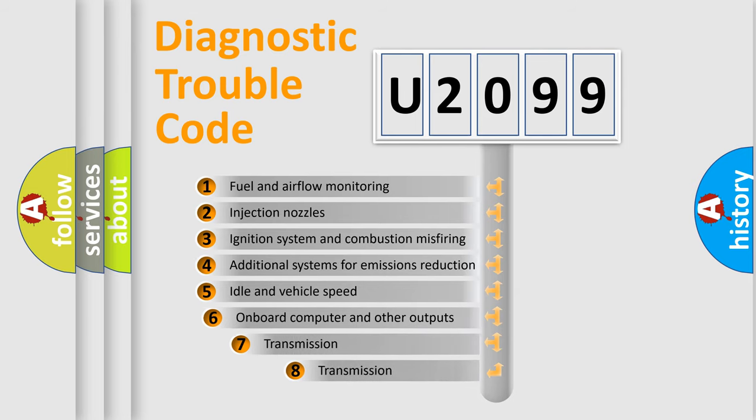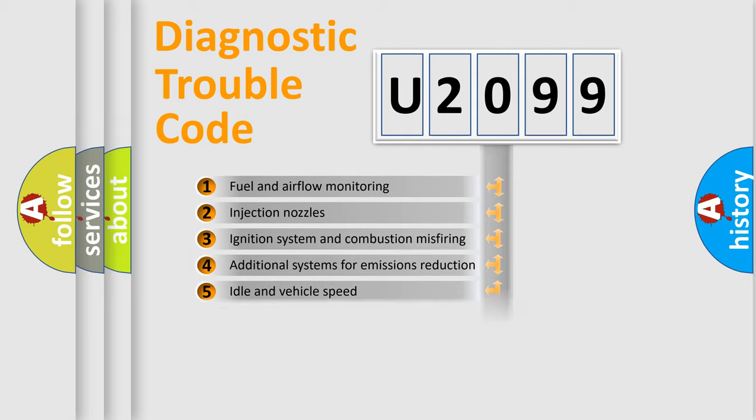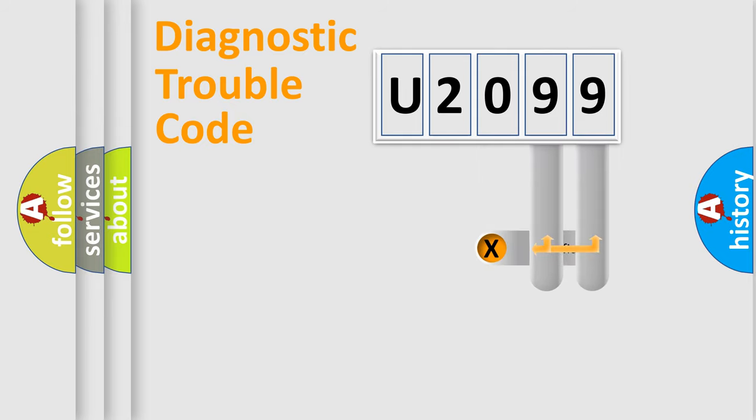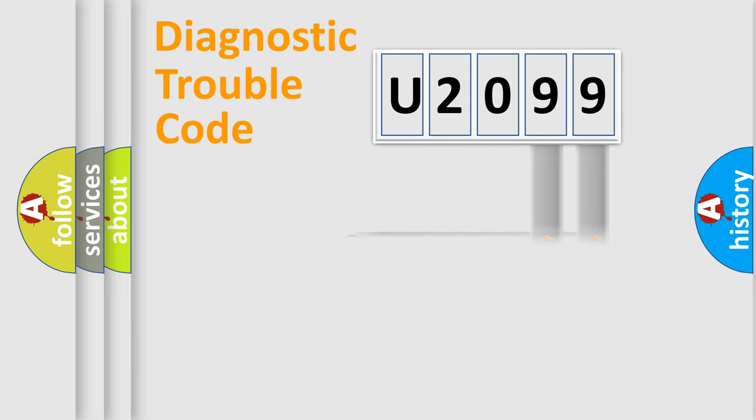The third character specifies a subset of errors. The distribution shown is valid only for the standardized DTC code. Only the last two characters define the specific fault of the group.